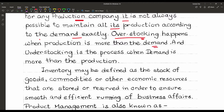Another term is understocking — that is the process when demand is more than production. Whatever material the production company is producing is known as the stock. That stock is overstocking when production is more than demand, and understocking when demand is more than production.